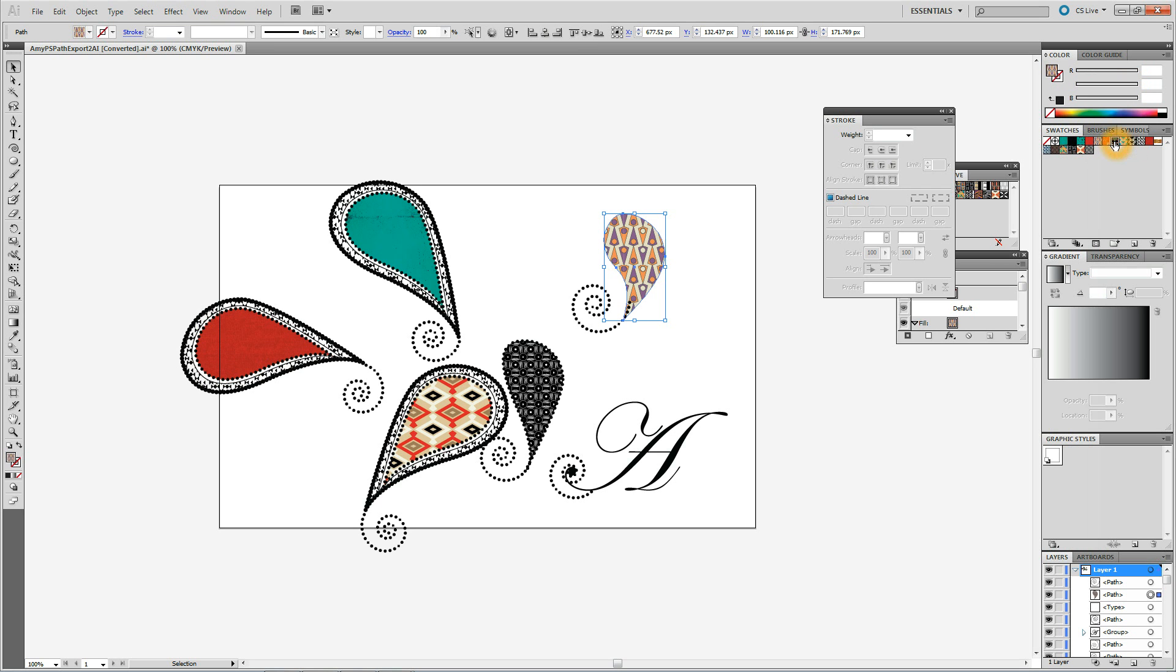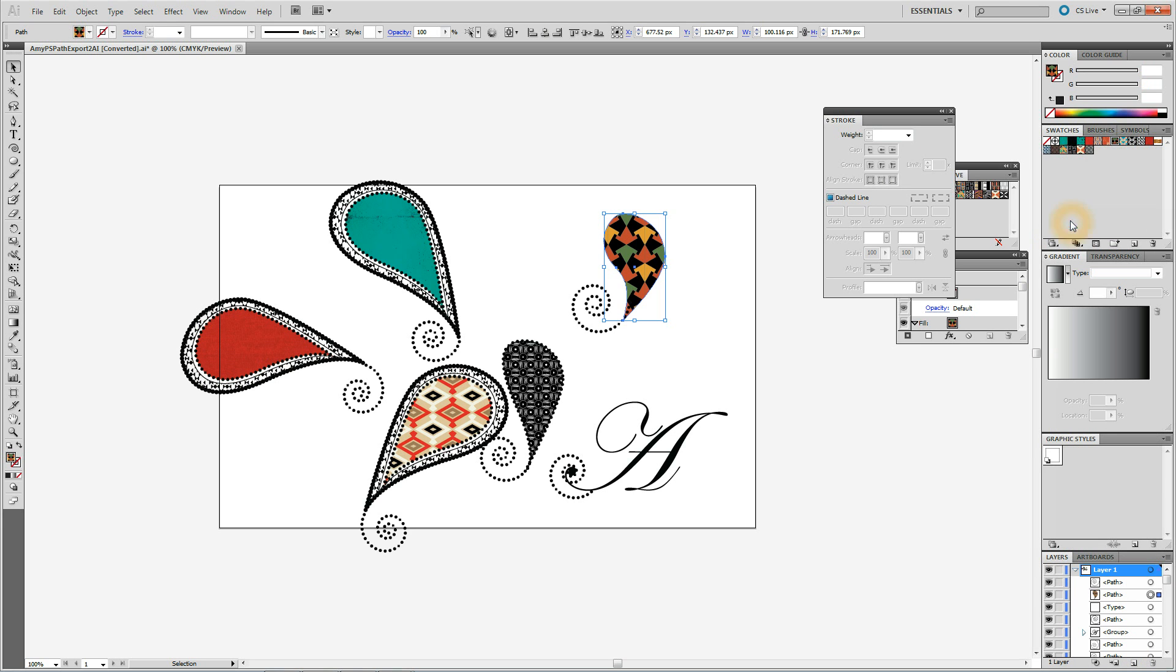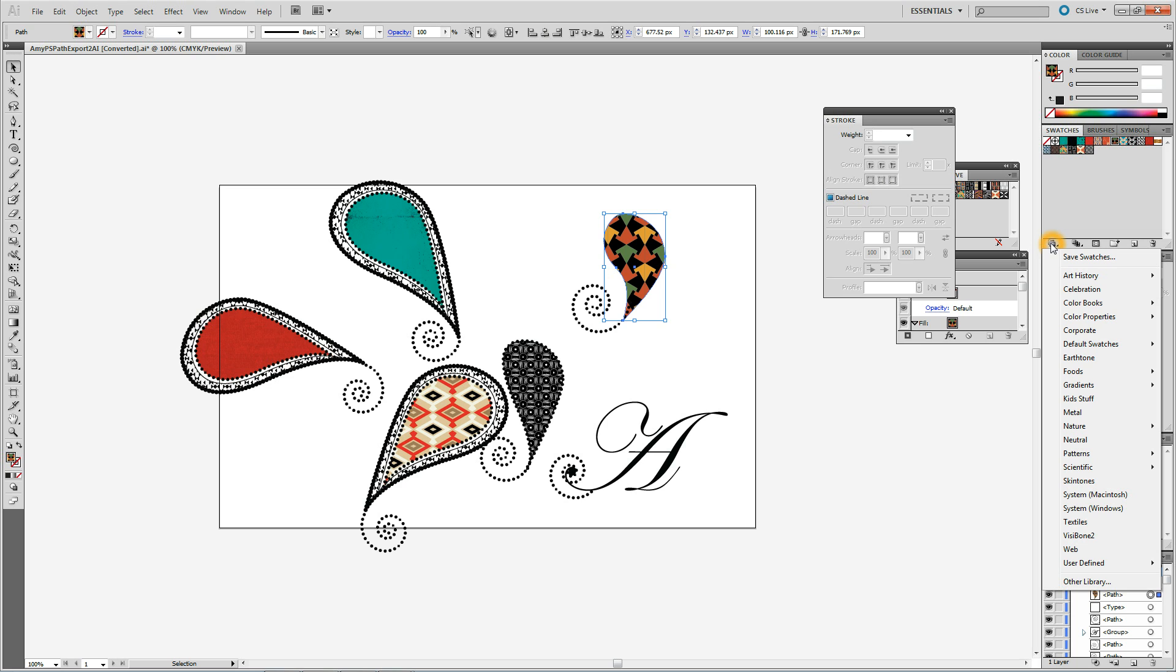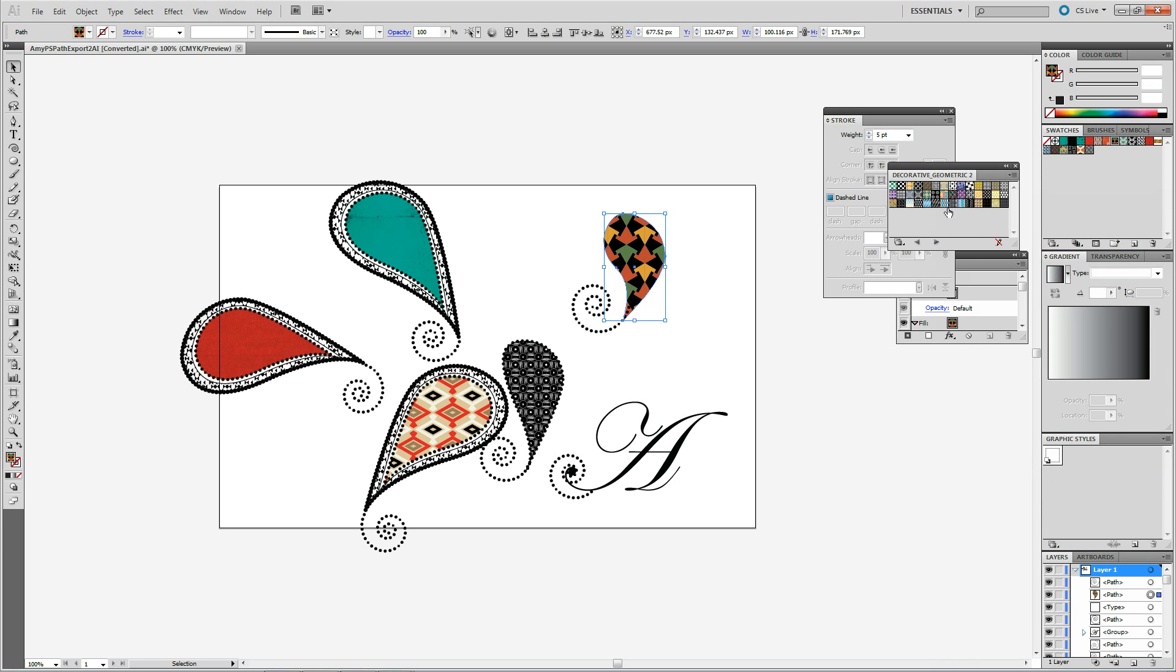These are very helpful. They come from this part down here. This is your library in the swatch panel. There is a library icon in the bottom left hand corner. And if you go down to patterns, there is decorative, there is nature. There is some pretty cute stuff in there if you just click and play with it.